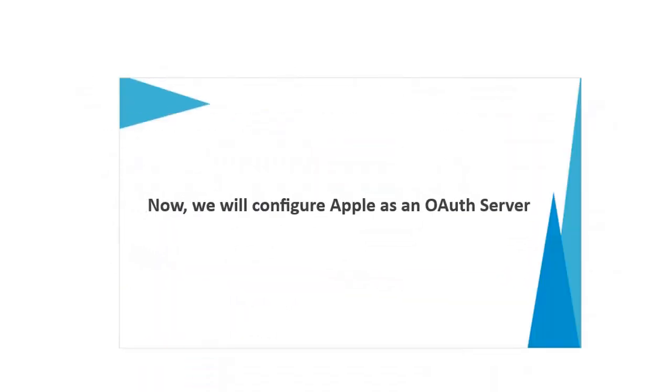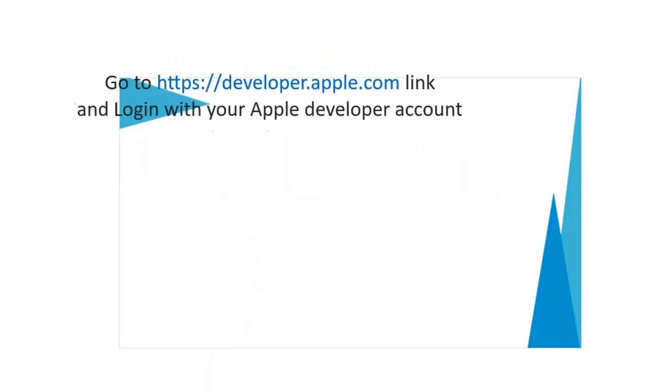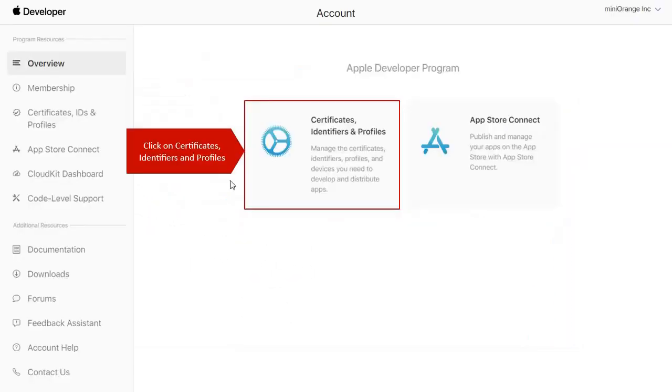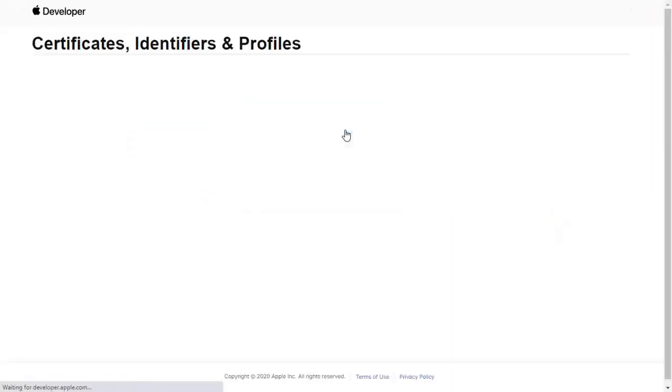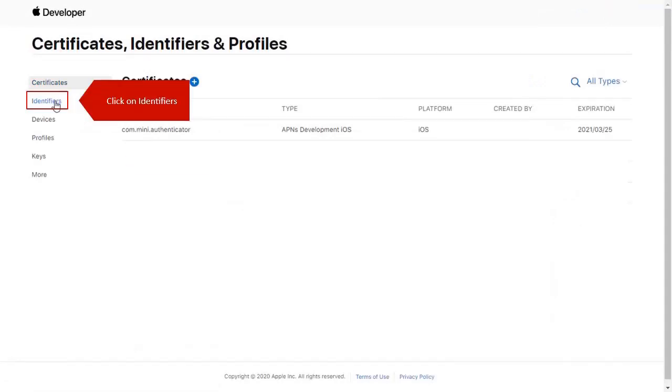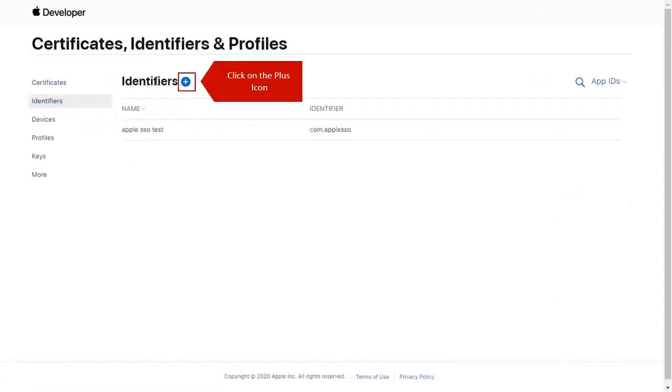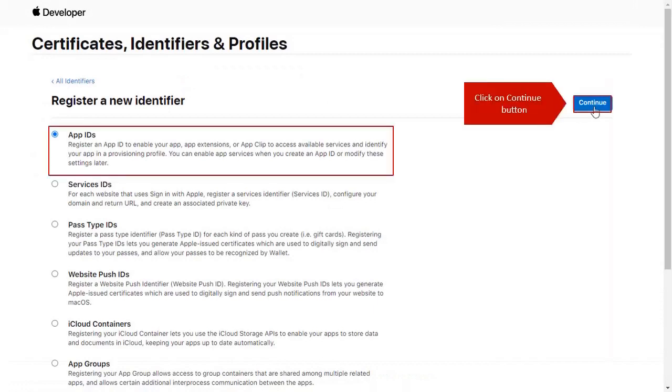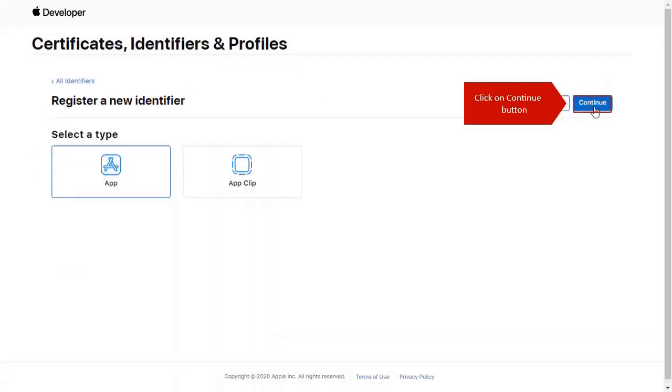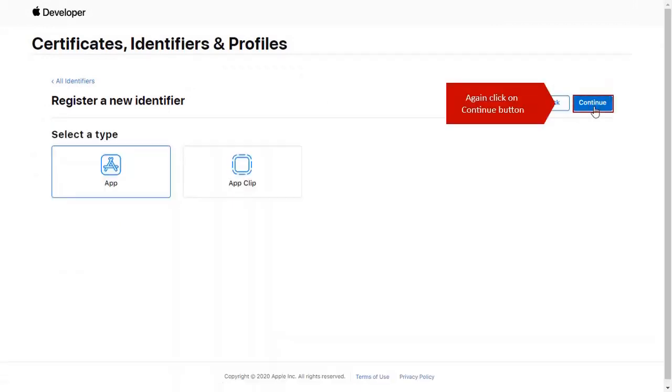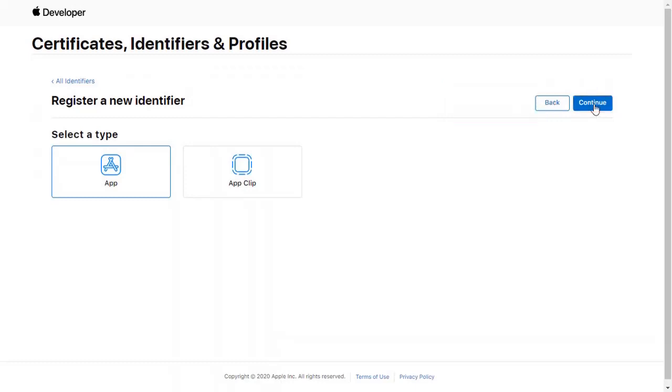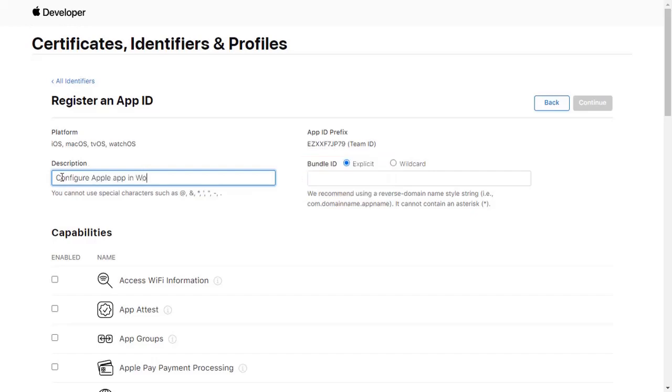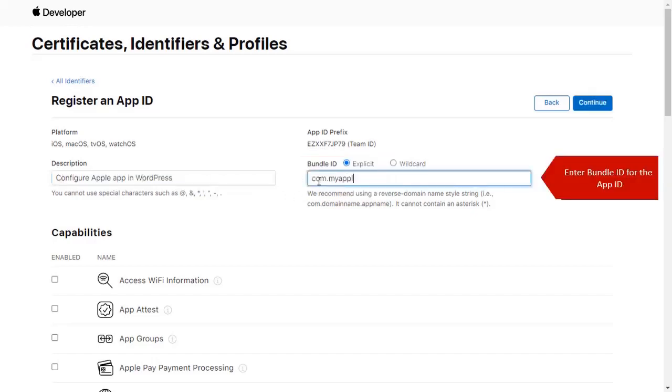Now we will configure Apple as an OAuth server. Go to the given link and login to your Apple Developer account. Click on Certificates, Identifiers, and Profiles. Click on Identifiers. Click on Plus icon. Select Apple IDs and click on Continue. Again click on Continue button to continue. Enter Description for App ID. Enter Bundle ID for App ID.